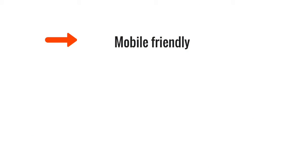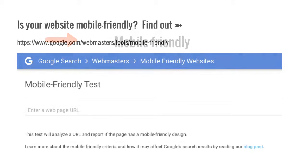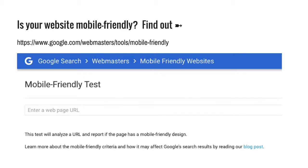If you're uploading and sharing content from your own website, it's essential that it's mobile friendly. Google provides a very simple and quick test so that you can find out if your site is mobile friendly.